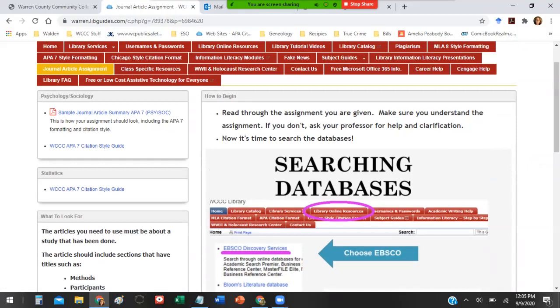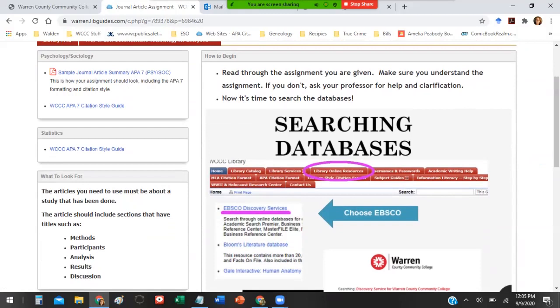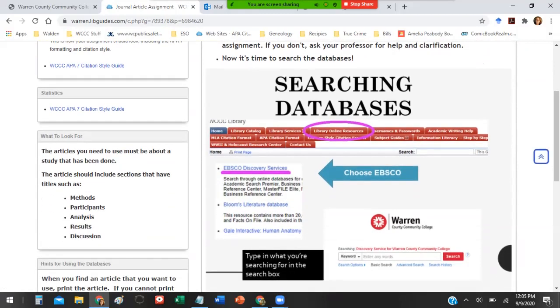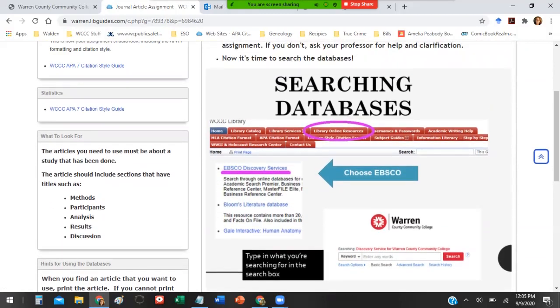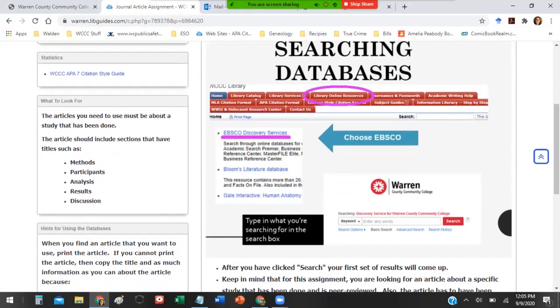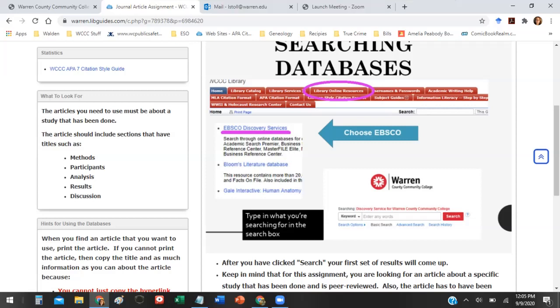The articles you're going to be looking for are found through the library's databases, through the EBSCO Discovery Service database. The articles are very specific. They have to be a study that has been conducted by somebody and about that study. It can't be like a conversational piece or an article that's meant to inform.